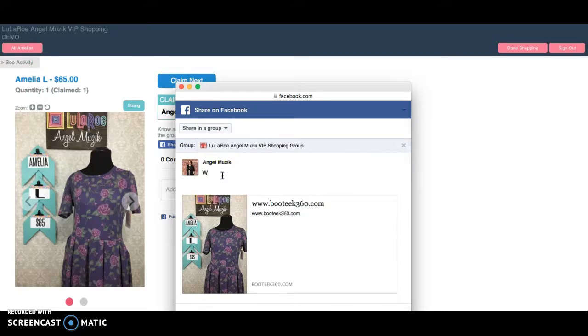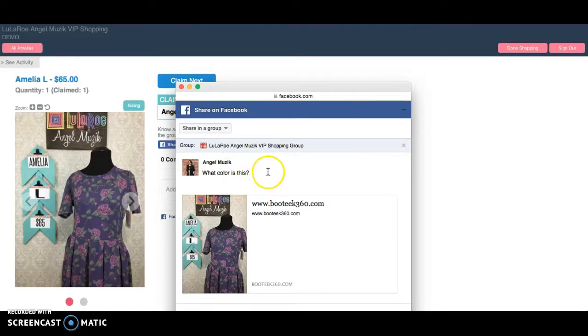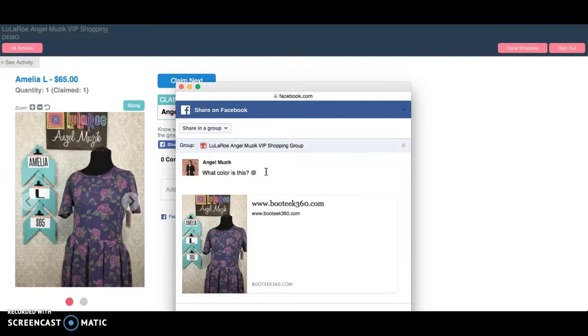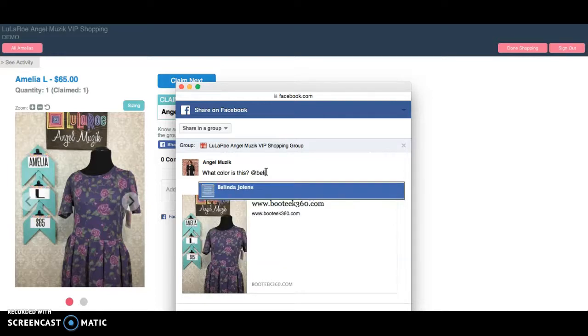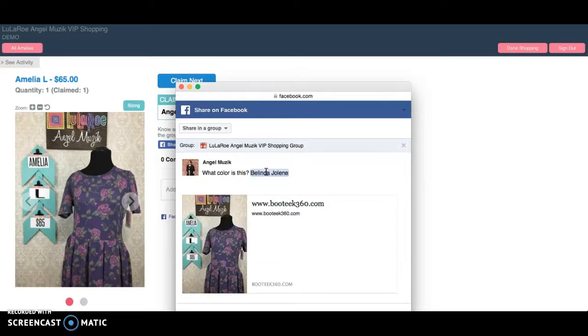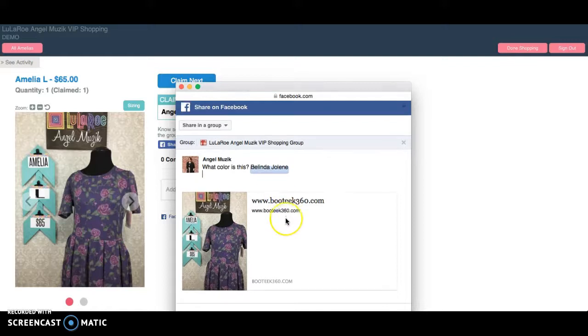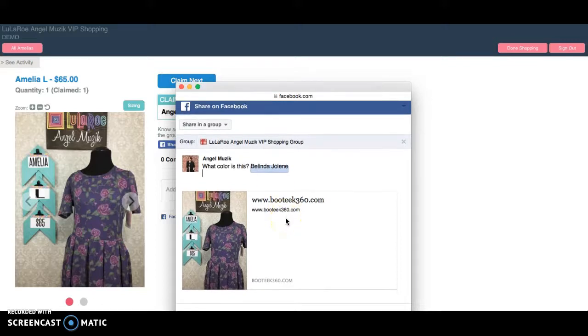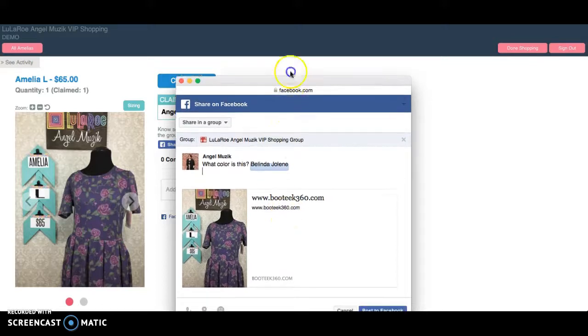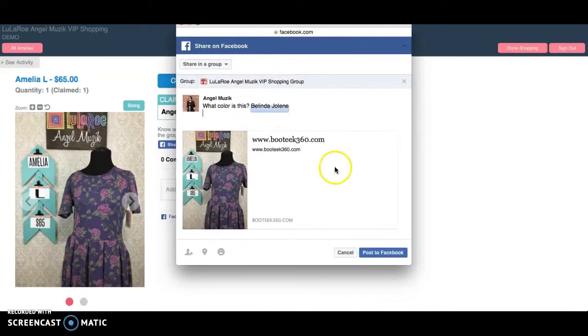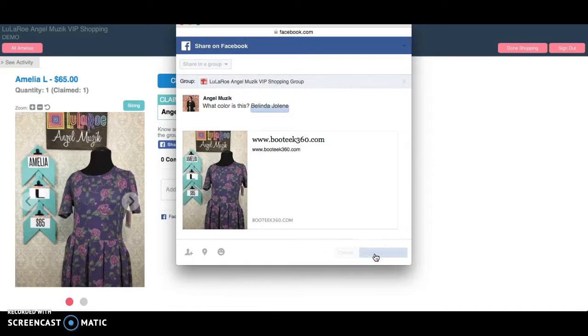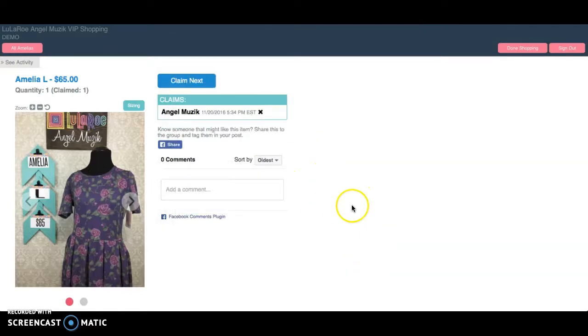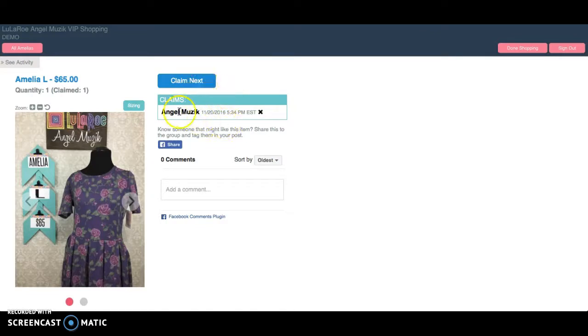And I'm going to ask a question, what color is this? And I would normally tag me, you can normally tag Angel, but since I can't tag myself on Facebook and I'm the one doing this, I'm going to tag Belinda. And I'm going to ask her, what color is this? And that's going to tag me on Facebook and notify me just like normal to tell me that someone's asking a question, okay? So I'm going to post that to Facebook and I'd get my reply over on Facebook, okay? So I'm going to claim this one.